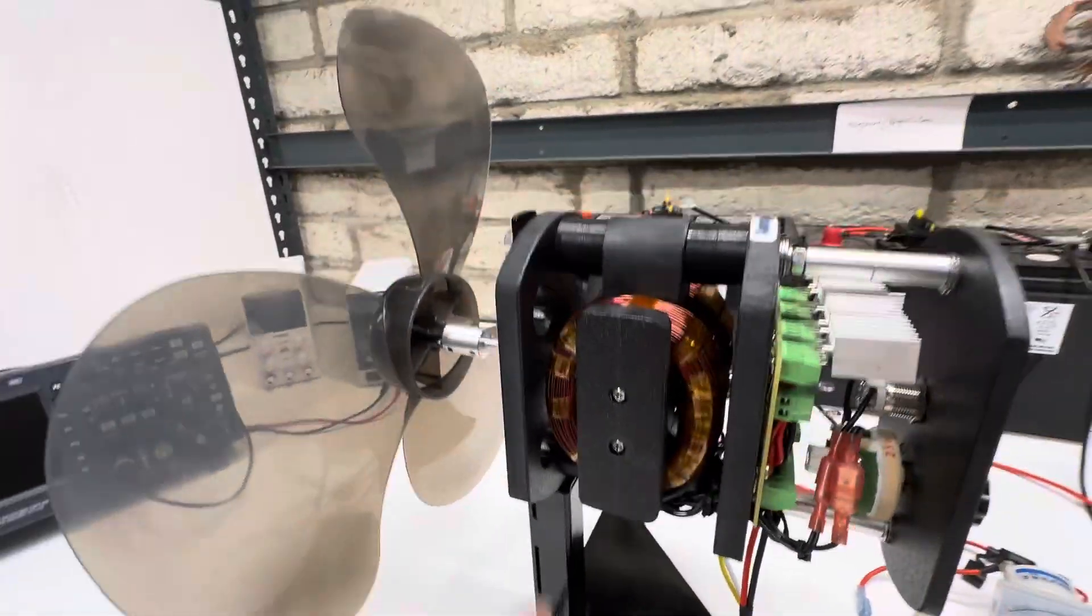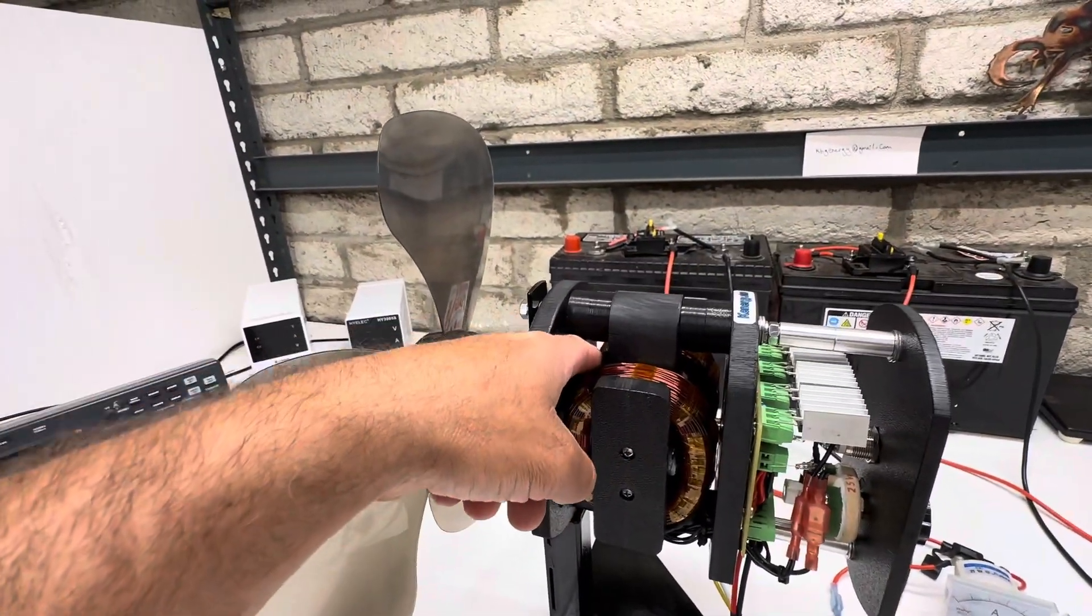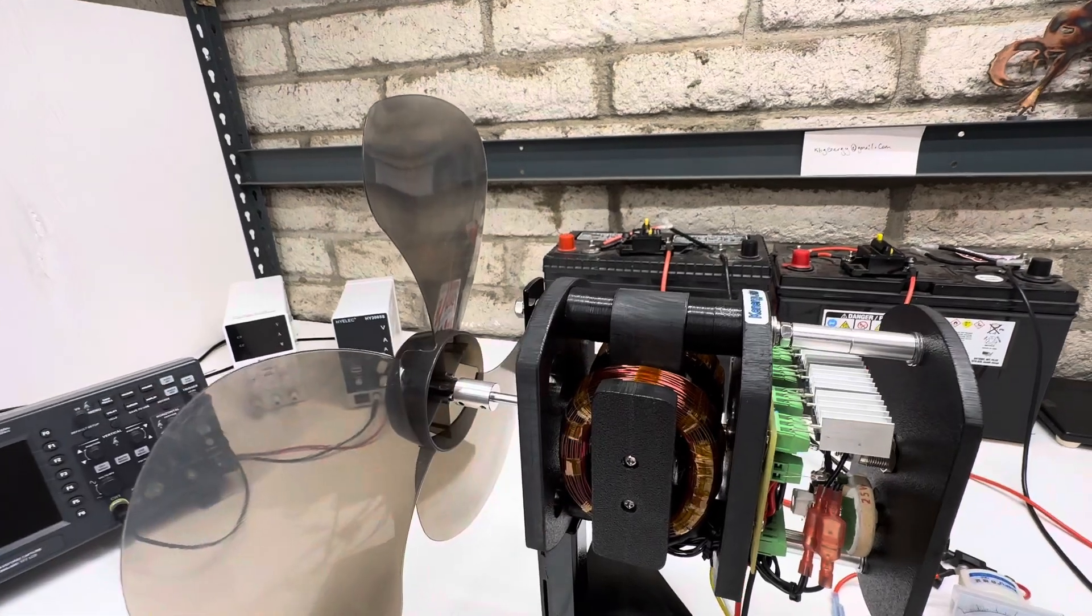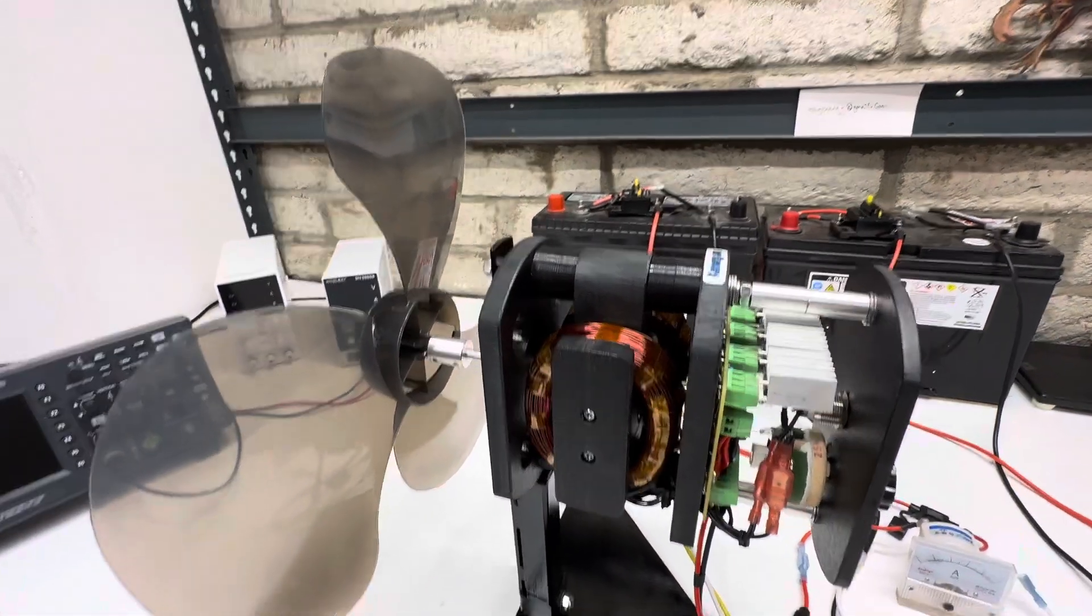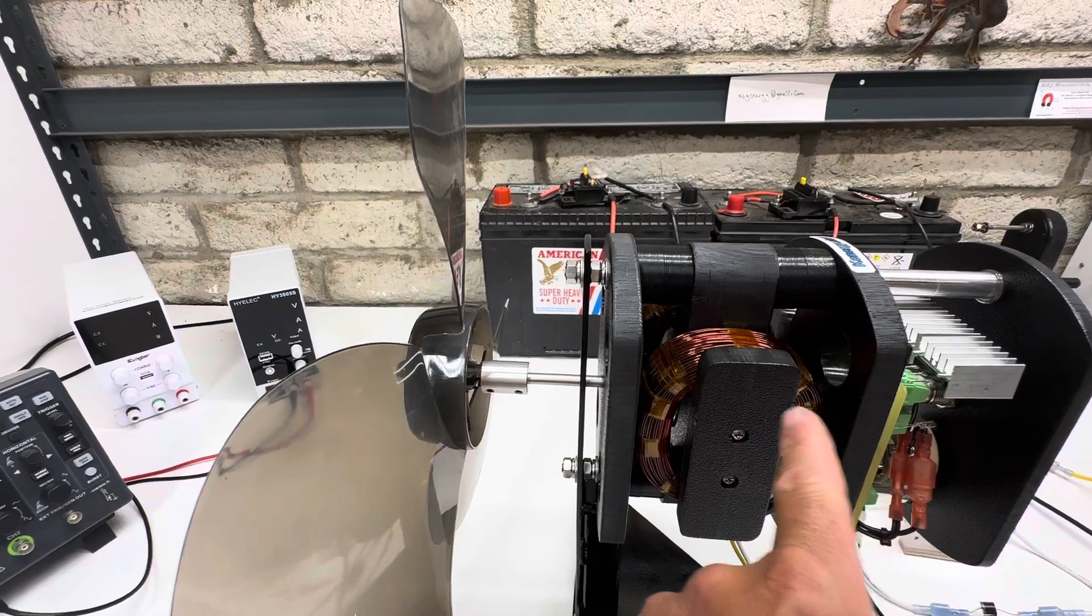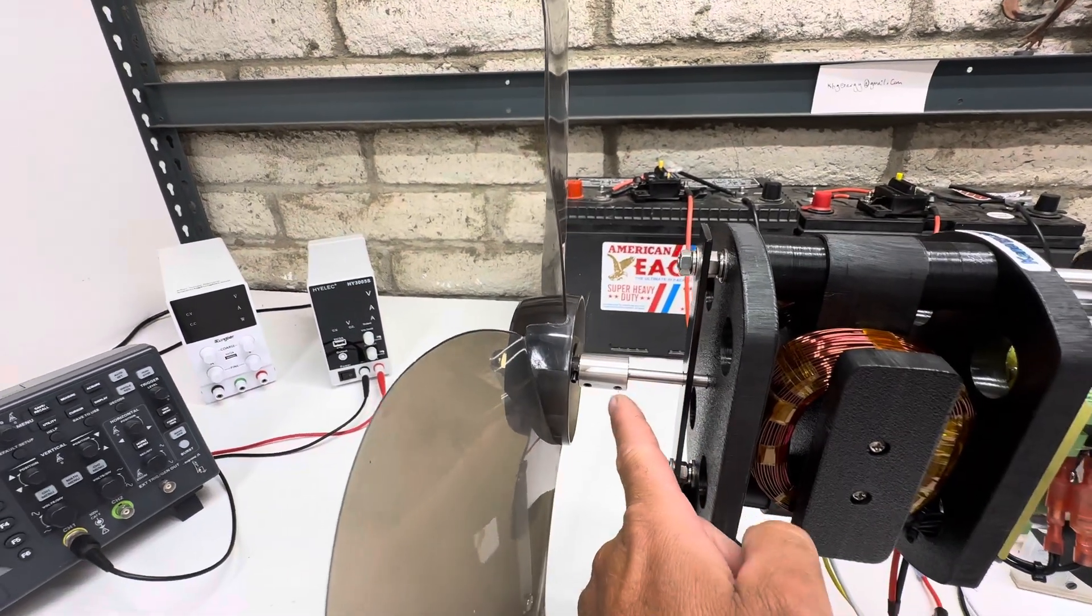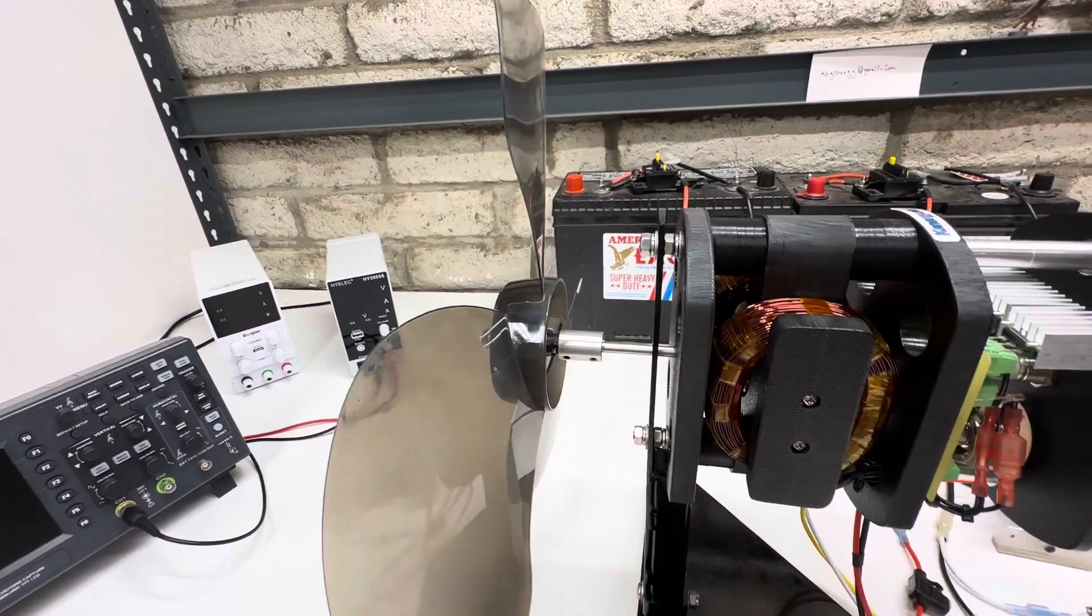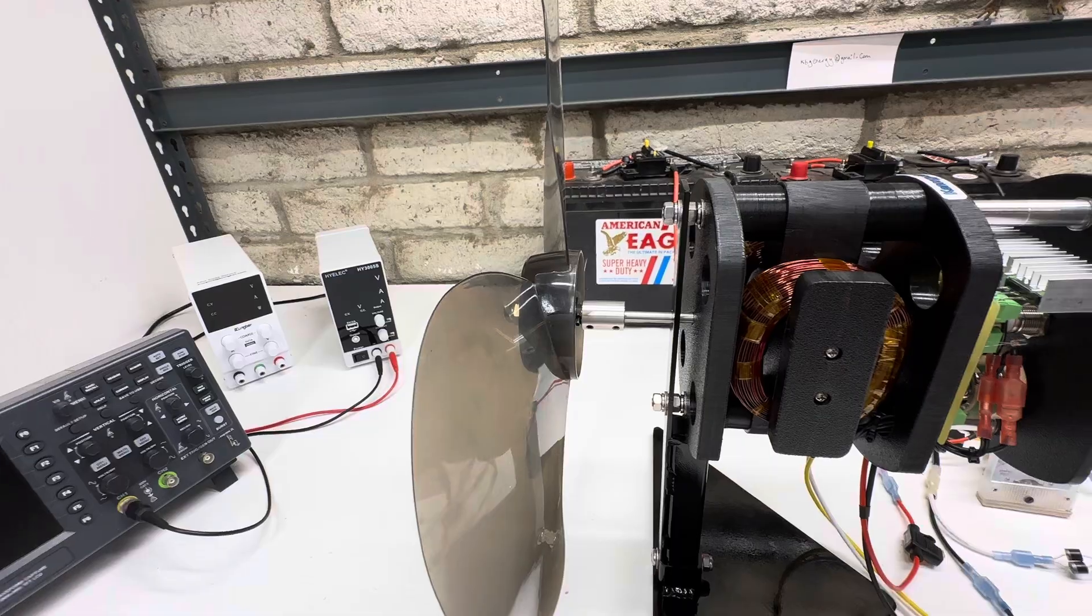And then this has an inch and a half by inch and a half by inch and a half magnet on a one quarter inch shaft. And then it has an adapter that goes to eight millimeters for the fan.